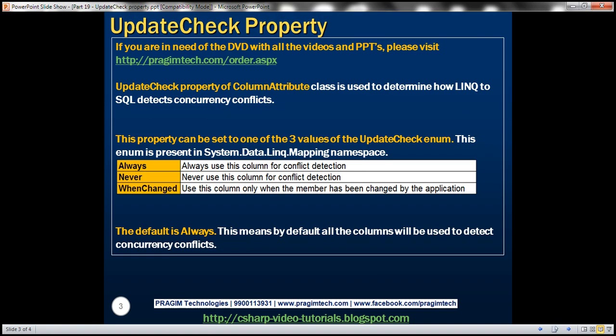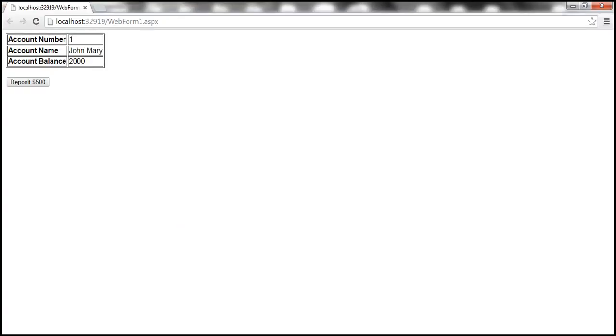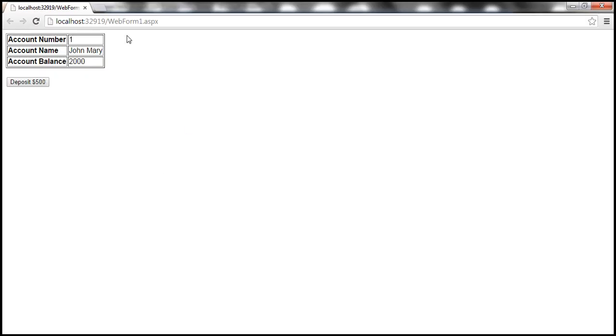Let's flip to Visual Studio. This is the same example that we worked with in the previous video session. Let's go ahead and run the application. We did not explicitly set any values for this update check property. So at the moment we are running the application with the defaults for that property.